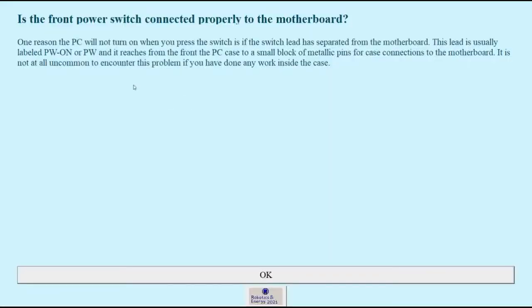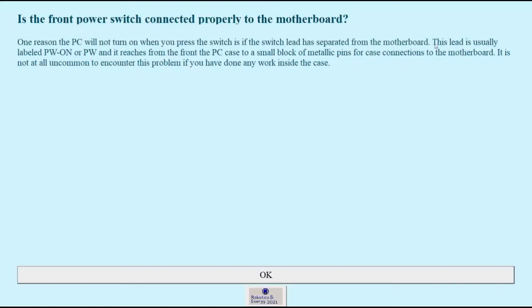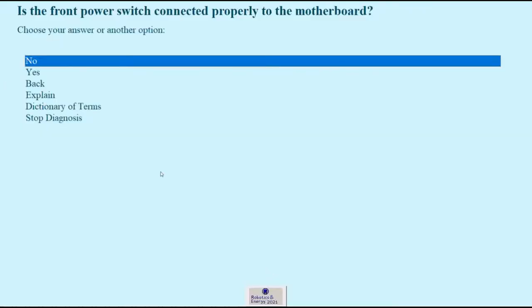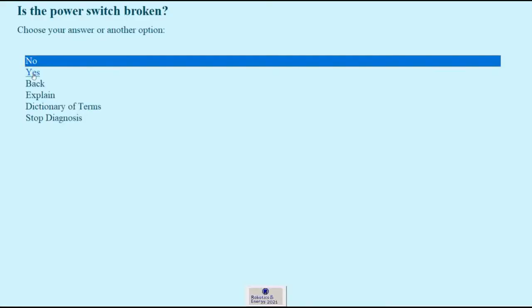One reason the PSU won't turn on when you press the switch, if the switch lead has separated from the motherboard. This lead is usually labeled PWON or PW, which means power switch, etc. Let's say it is connected properly.